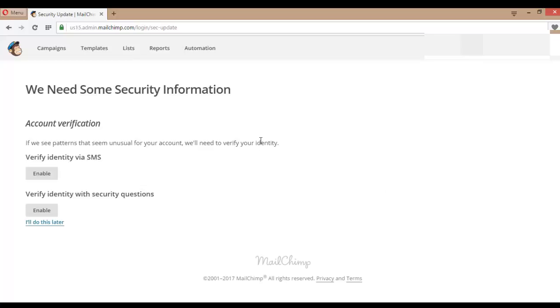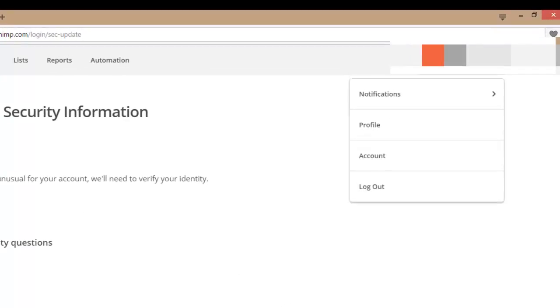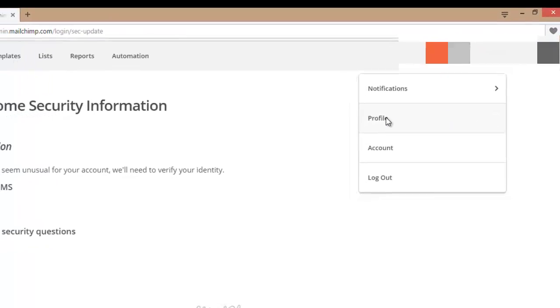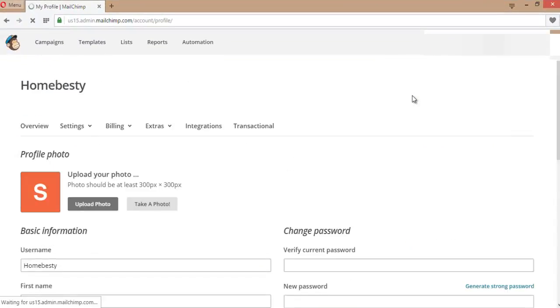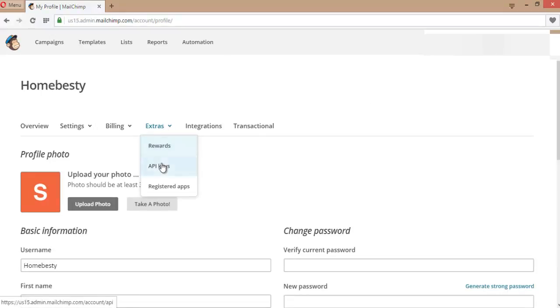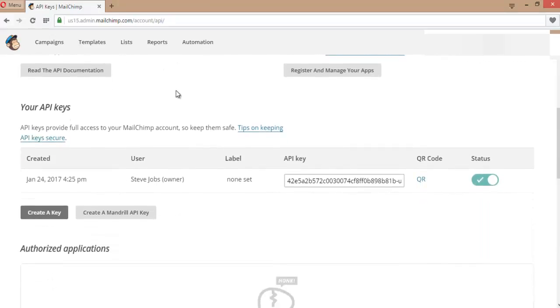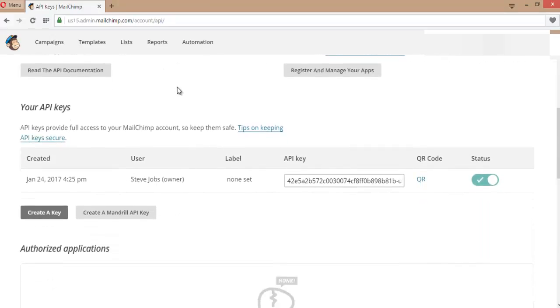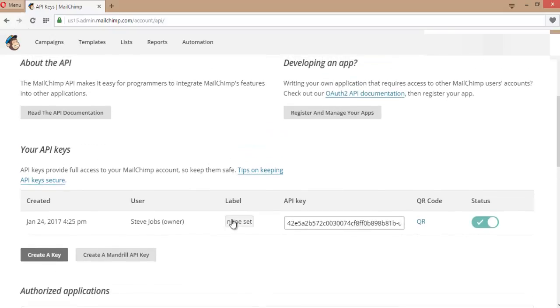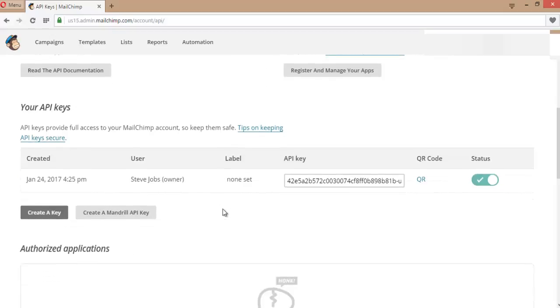Let's get the API key first. To get an API key, click on your name to go to your profile. On this page, click on Extras, go to API keys, and scroll down.